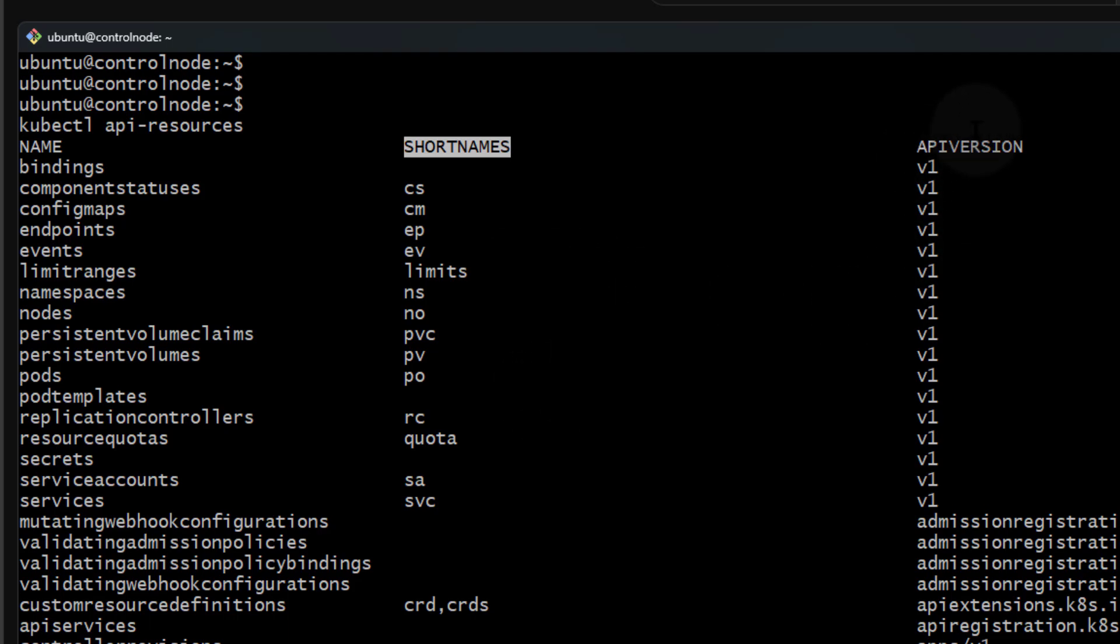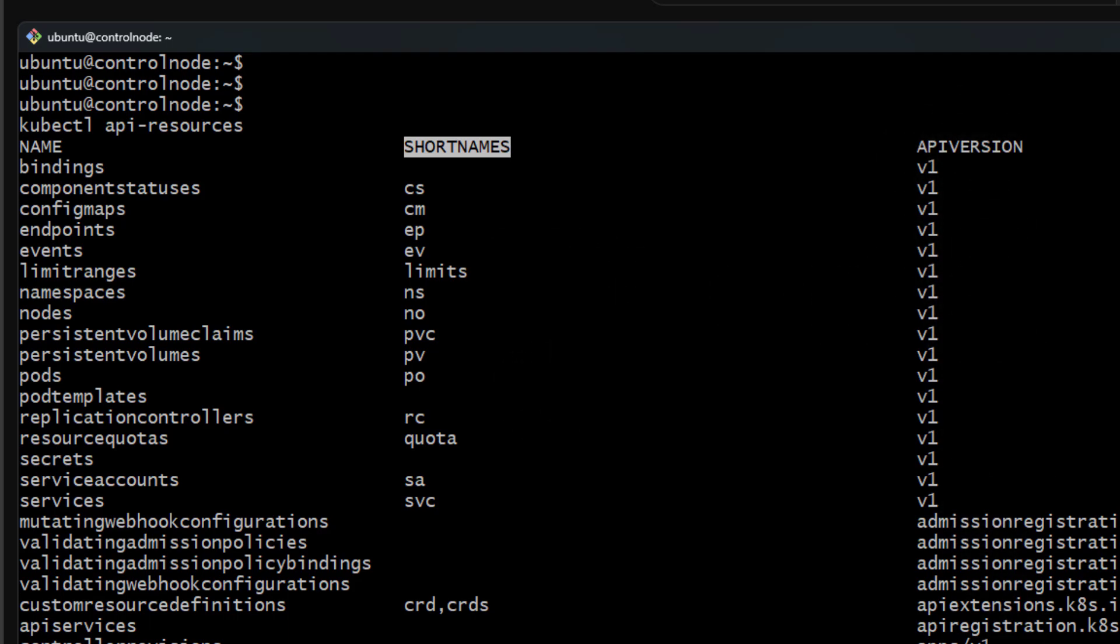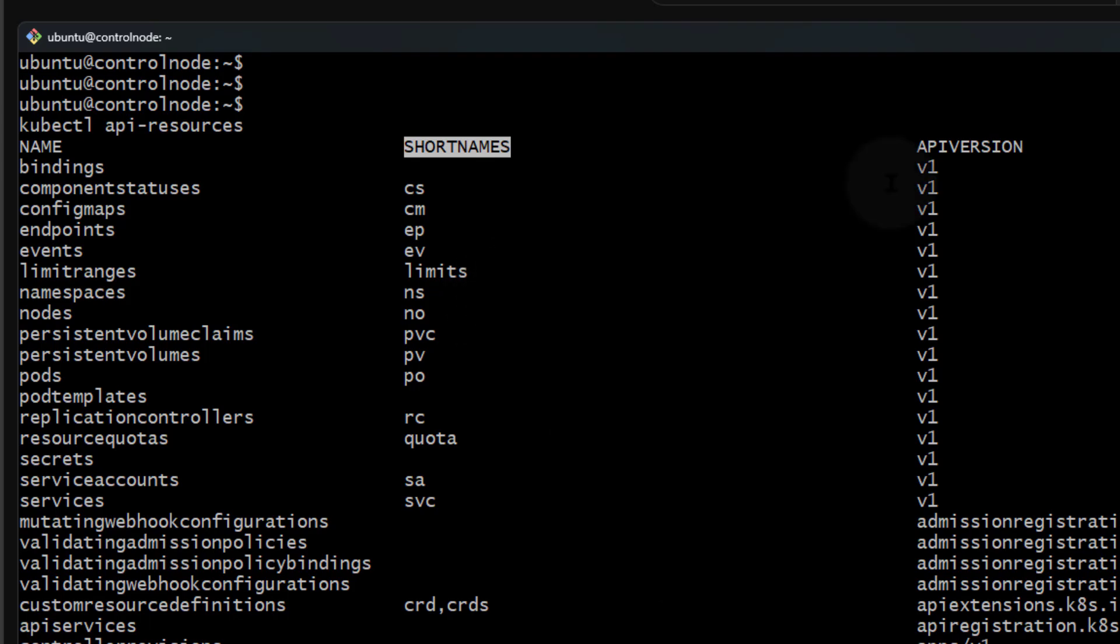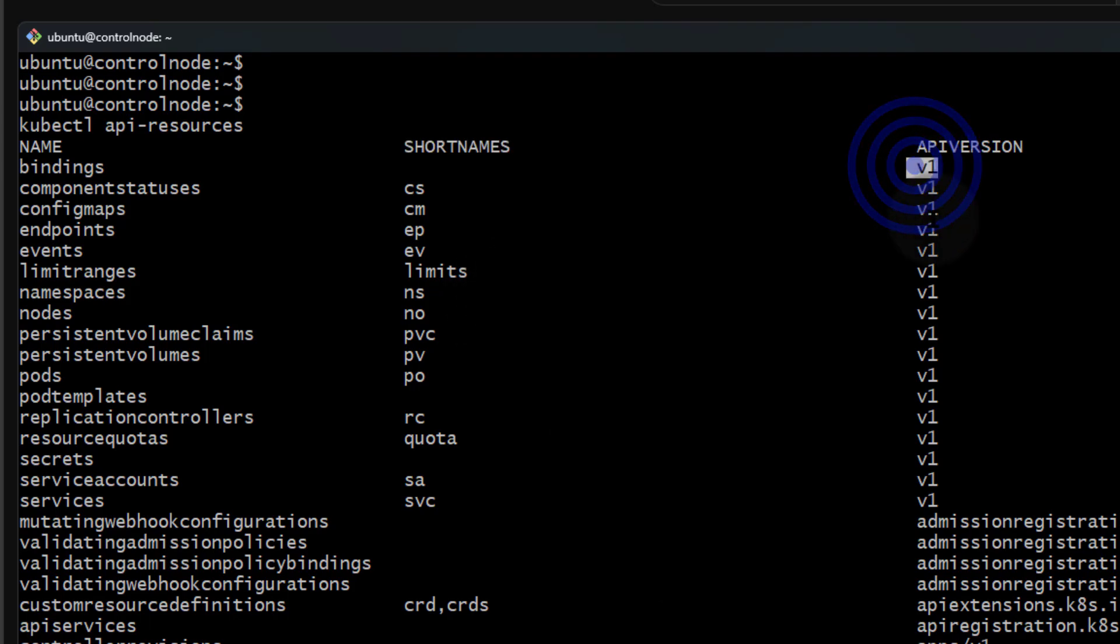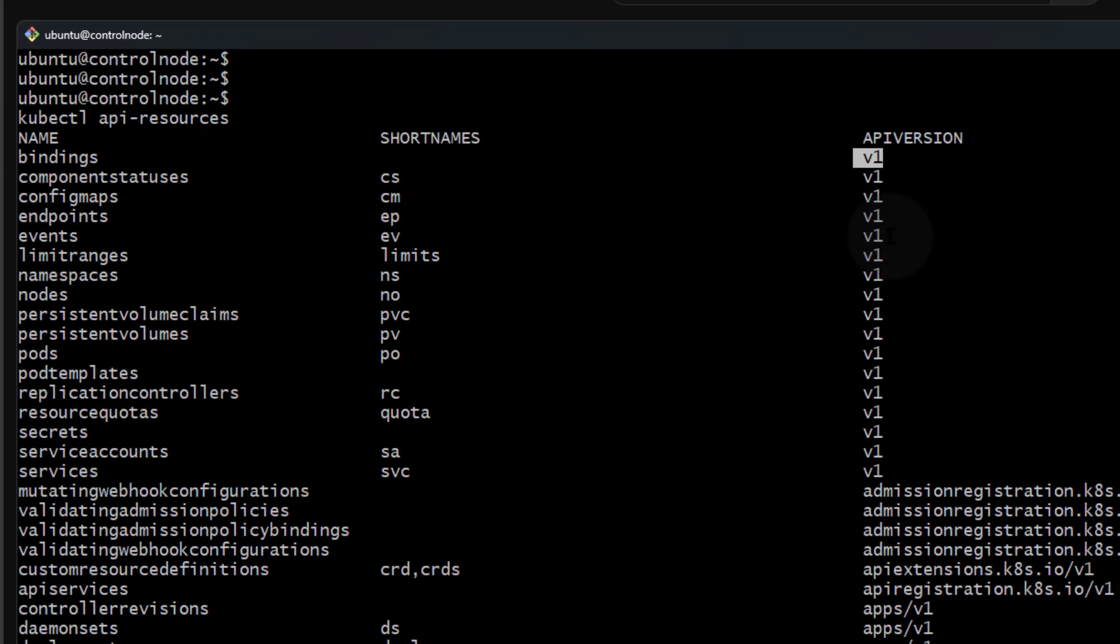You can also see the API version that is used. So when you're defining the element in a YAML file, you can find the API version there.